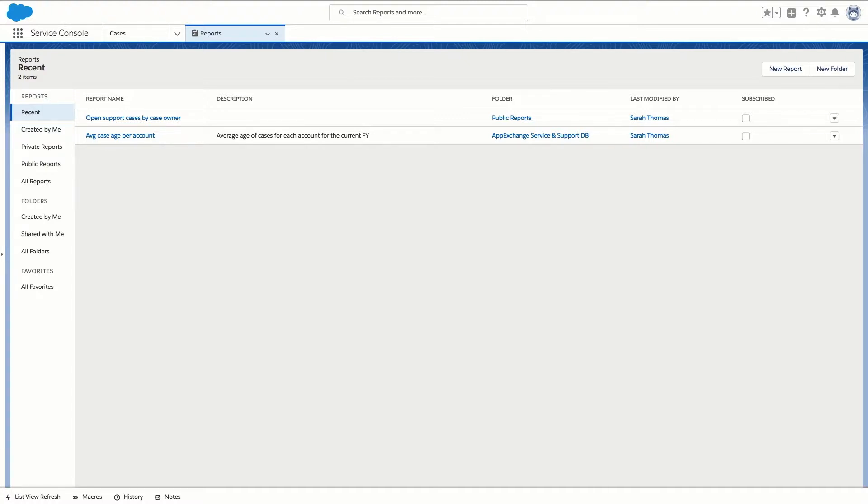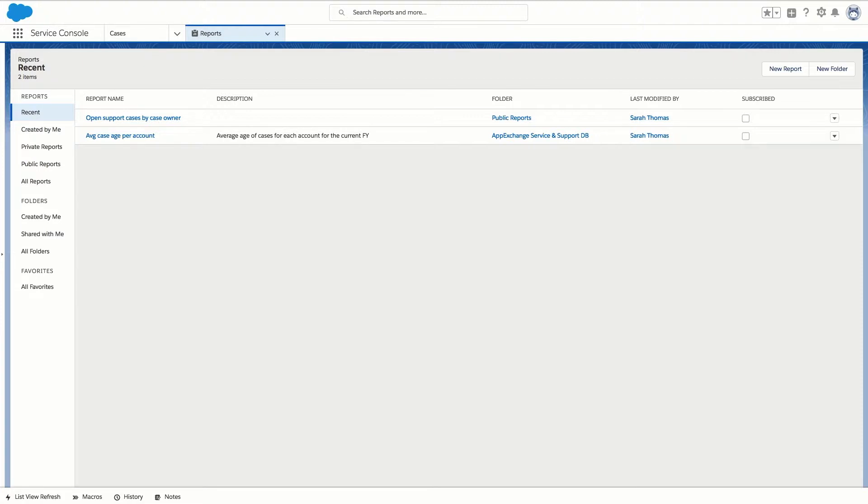Then you can choose who to share those dashboards with and if they need more information they're able to view the underlying reports too. Since we created a report that displays open support cases by case owner, group and priority in our last video we're going to use that report to build our dashboard.